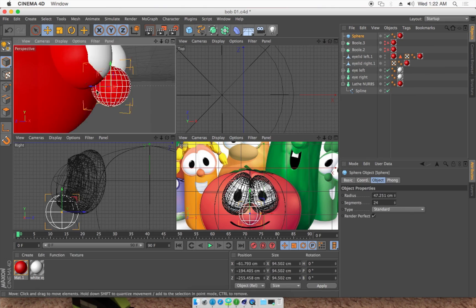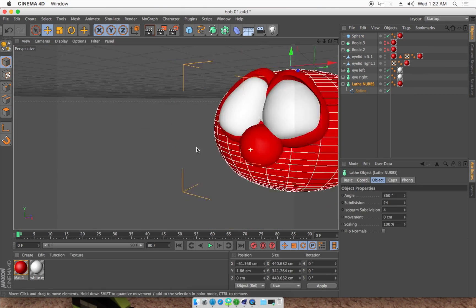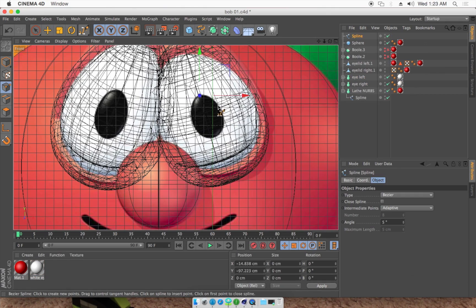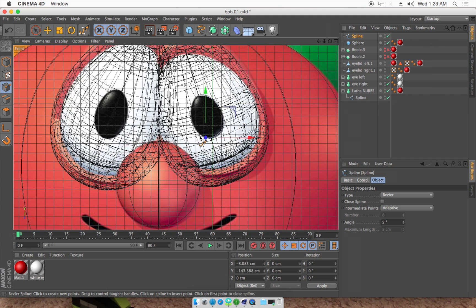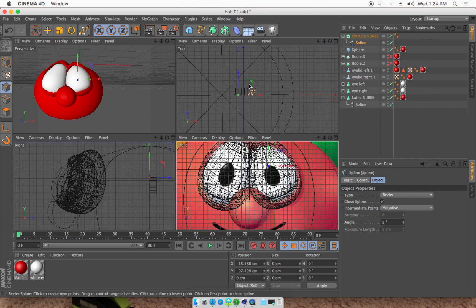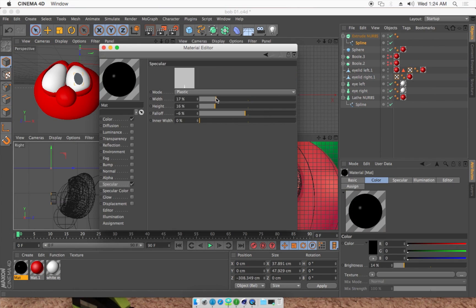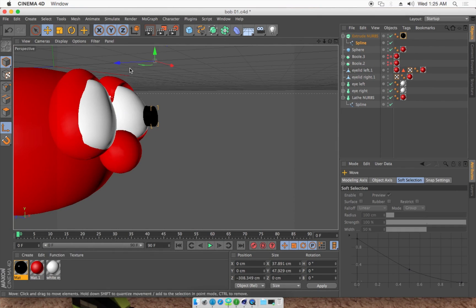Now we're putting in the nose. It's just a sphere. We just sized it according to the picture there, because that's where all of our other shapes are based off of, and we placed it into the body shape.